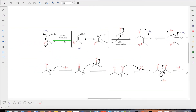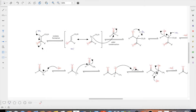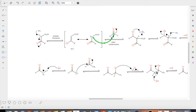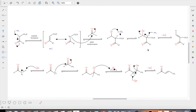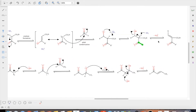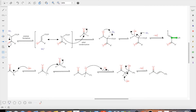In the aldol condensation step, one beta-ketoester molecule undergoes enolate formation catalyzed by ammonia. After losing the alpha-hydrogen, a carbanion forms, which attacks the carbonyl group of the aldehyde to form a new carbon-carbon bond. The R group of the aldehyde is thus introduced into the beta-ketoester molecule. After losing one water molecule by proton transfer, we obtain an alpha-beta unsaturated ketone, which serves as the starting material for the next step, Michael addition.